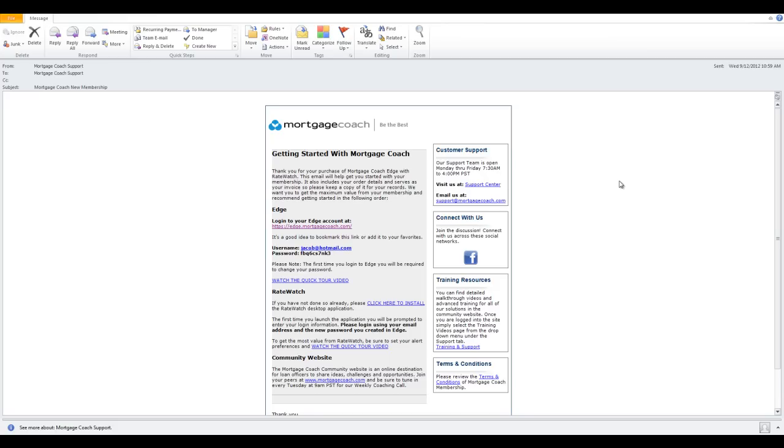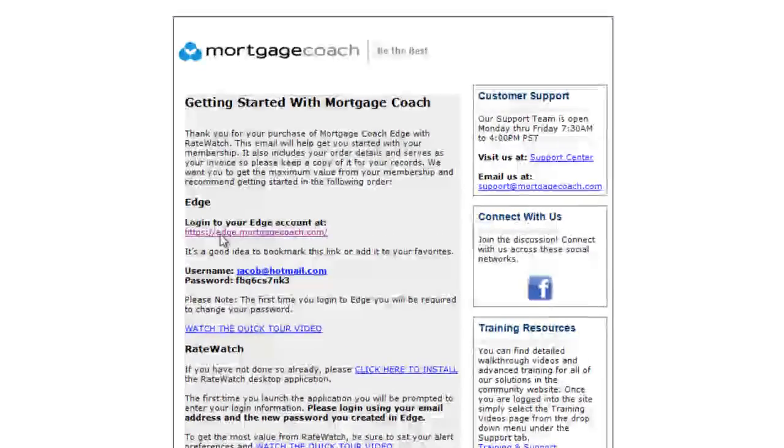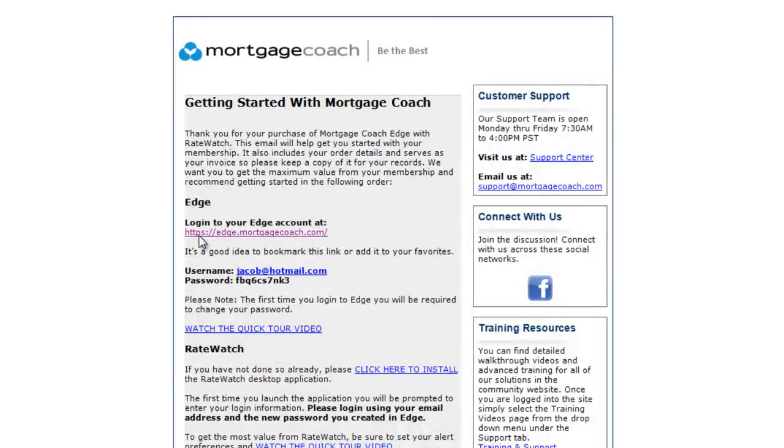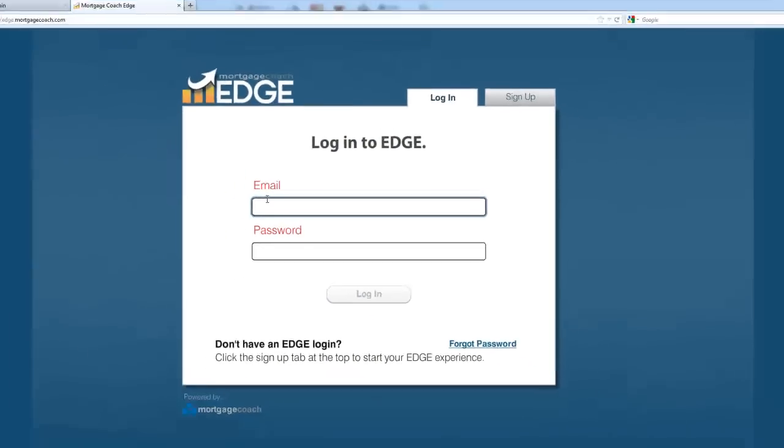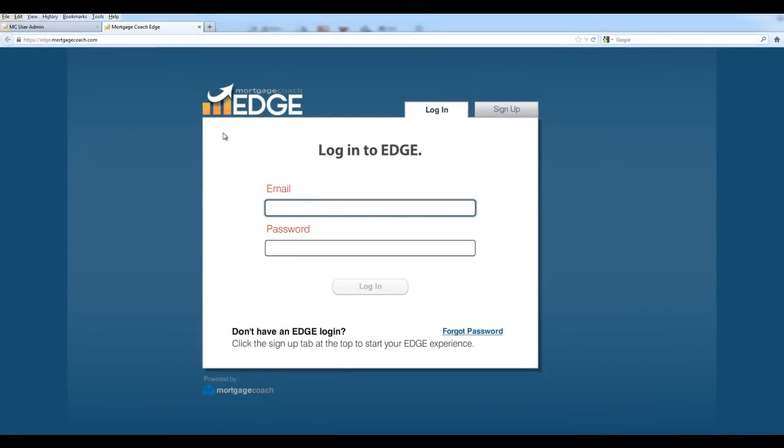To start with, you should have received a getting started email from us. Click on your link here to get into your Edge account. Notice this is HTTPS. When you do get in here, you probably want to save this as a favorite. In Firefox, you would add a bookmark. In Internet Explorer, you would add a favorite. In Chrome, you would set it as a favorite as well.